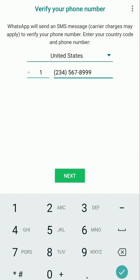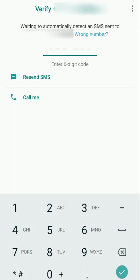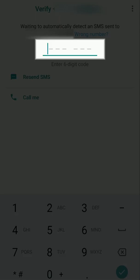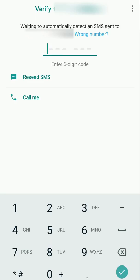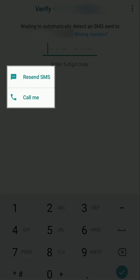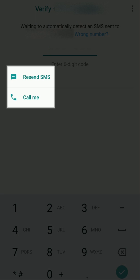You will receive a verification code in a text message shortly. Enter the verification code in the field provided. If you have not received the text message, you can tap on Resend SMS or Call Me option to retry.